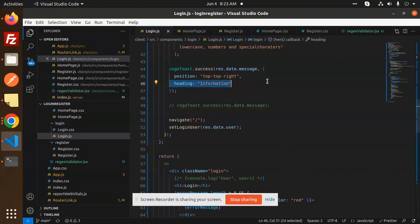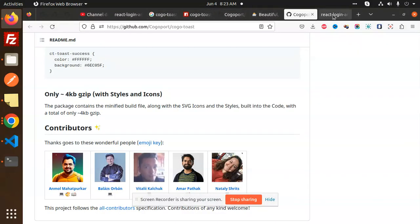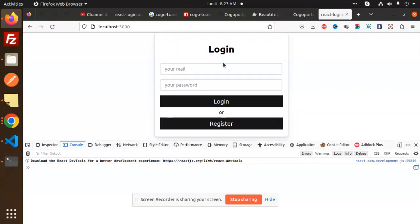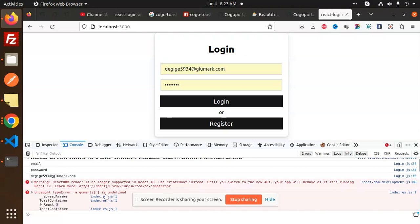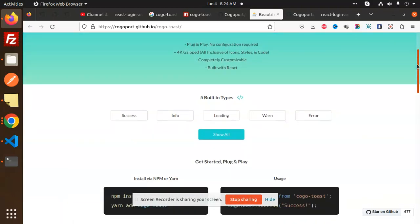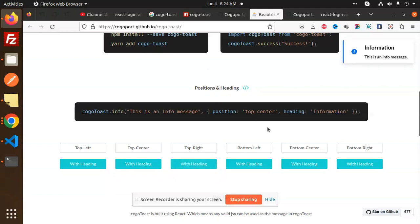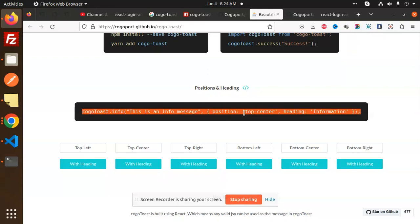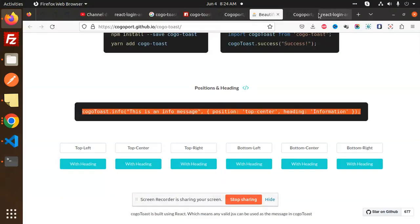We are definitely going with this position, and the heading we will remove. This is kogo toast success — let's run and add that. The arguments are undefined — we have to check which are the important ones. We are going to go with the success, with the heading and information. Let's add this one.